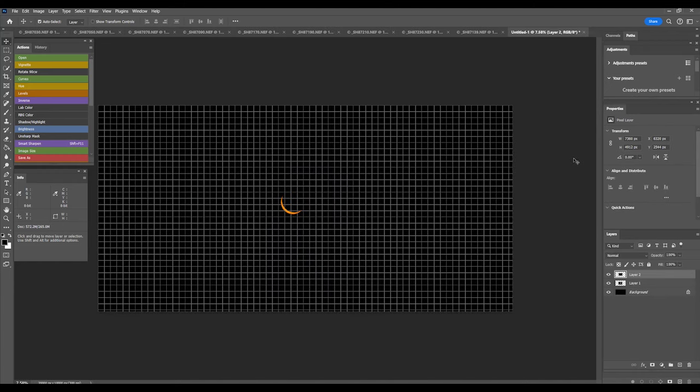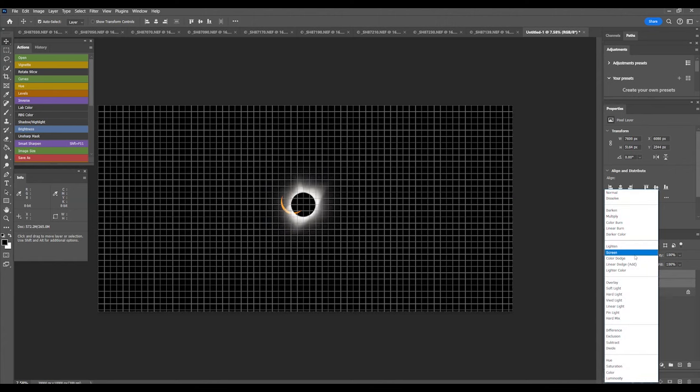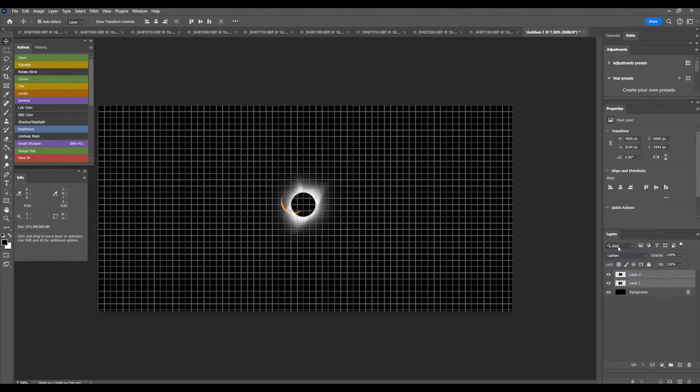At first, you'll just see the crescent sun. What you should do now is hold your Shift key down. Layer 2 should be selected. Hold the Shift key down and click on Layer 1, and you'll get both layers selected. Go to the Blending Mode window pull-down menu, which usually says Normal. Choose Lighten. You should see both images now.